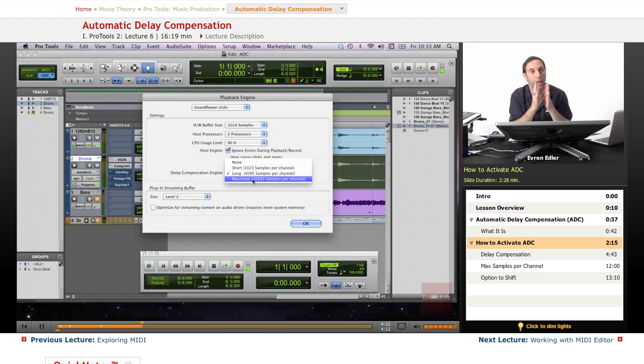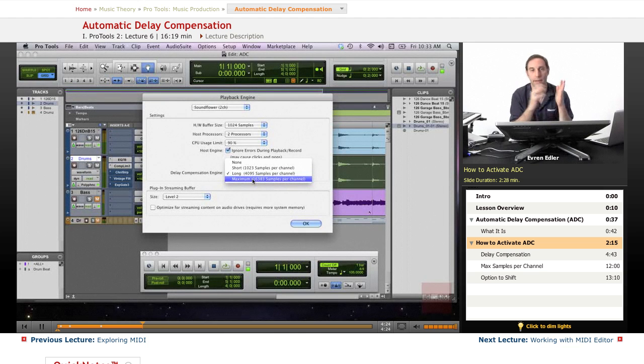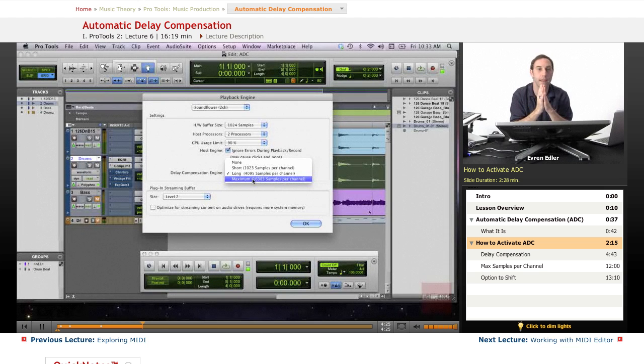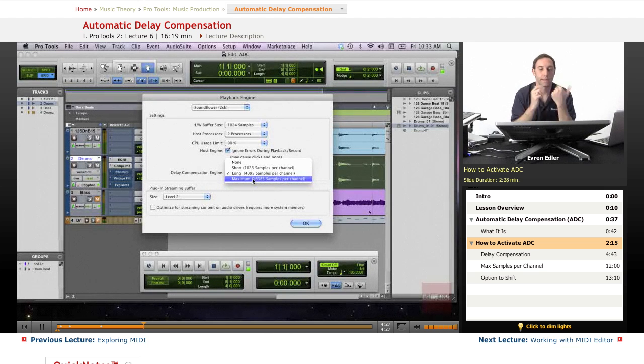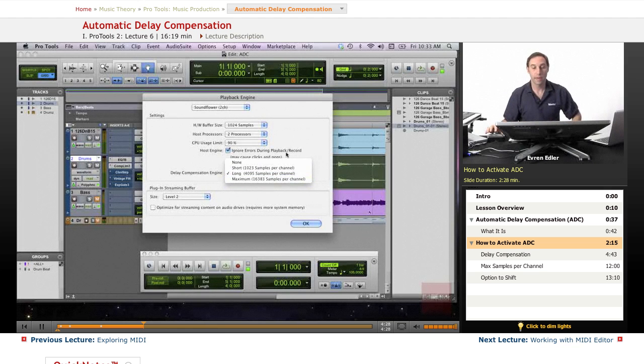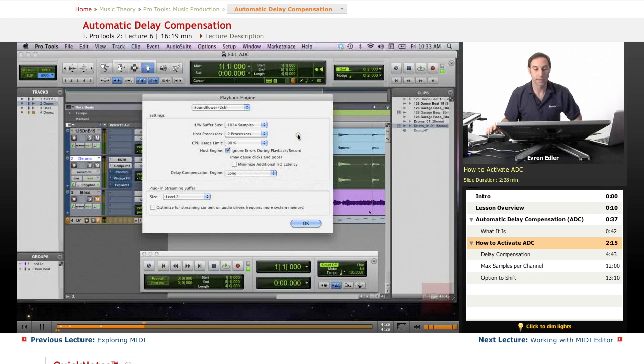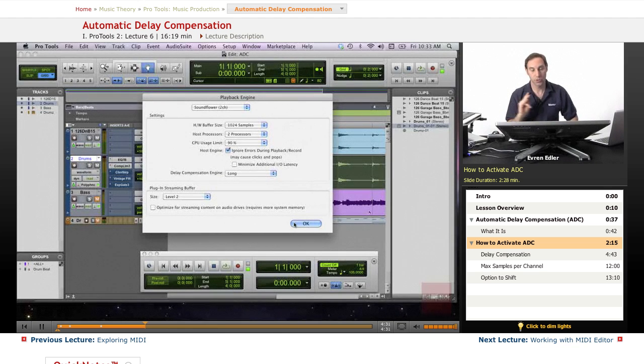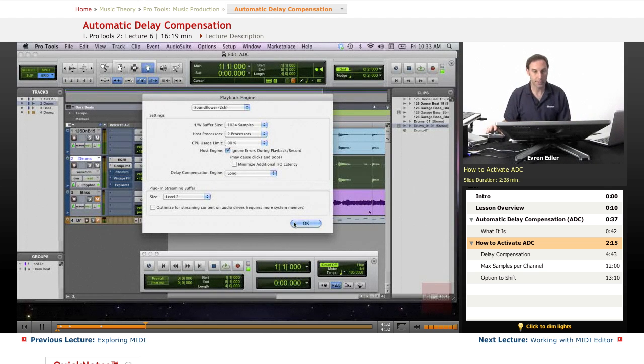You'll listen to the track and notice something's not locked in—you hear drums late, for example. When that happens, there's a way to check. There are two simple steps to it.